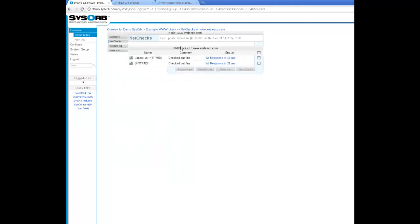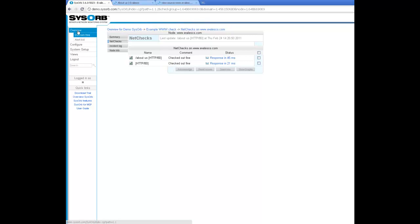So that's it. I have two checks on the website evalesco.com. I could actually just go on - if I wanted to check other sub pages, I could do that as well. I hope you enjoyed this tutorial. Thank you for watching.